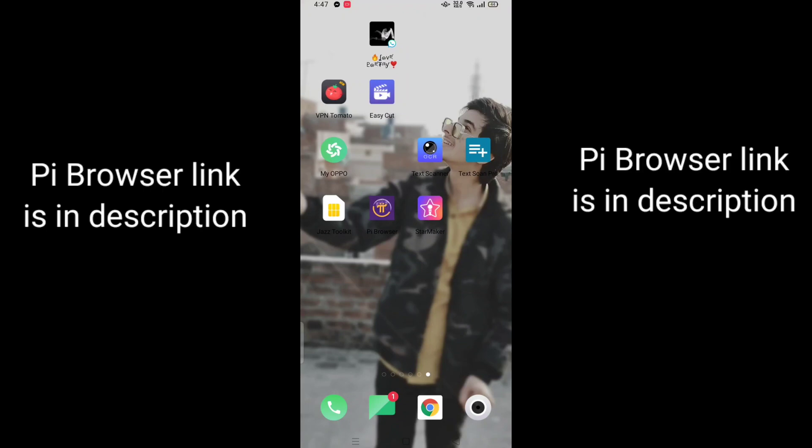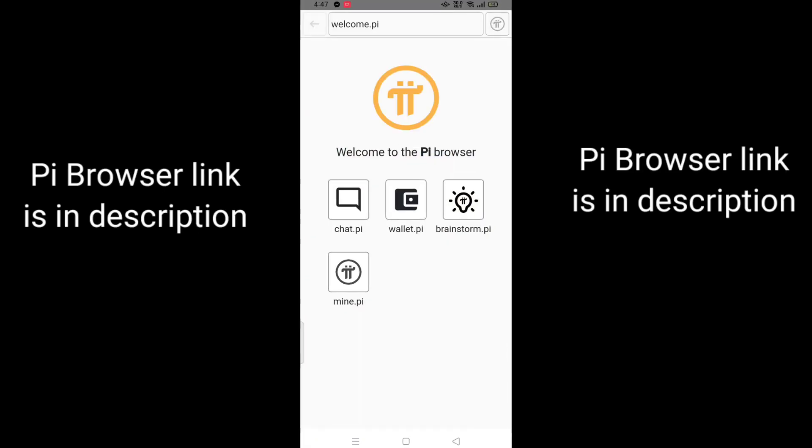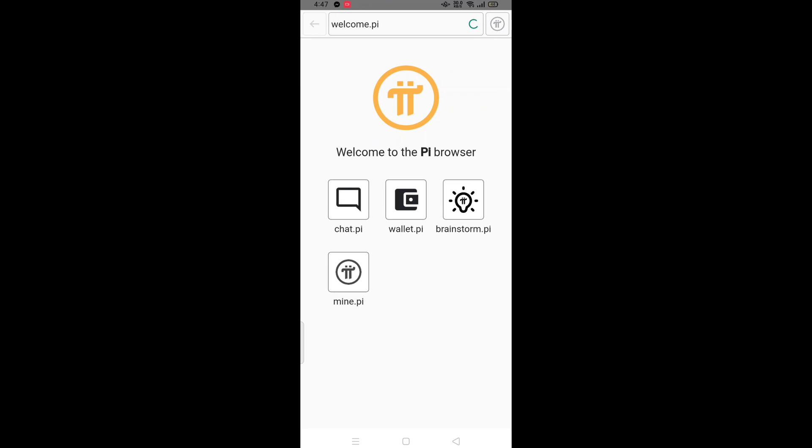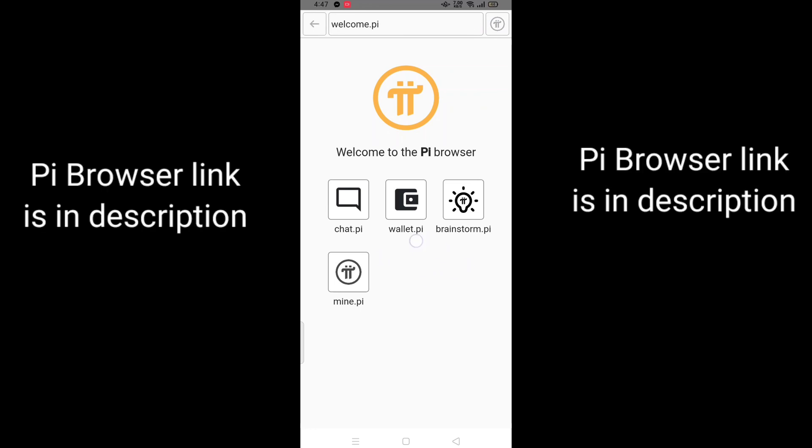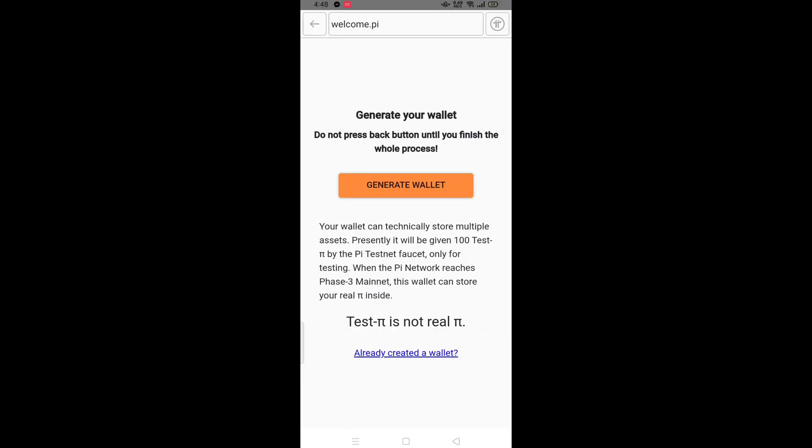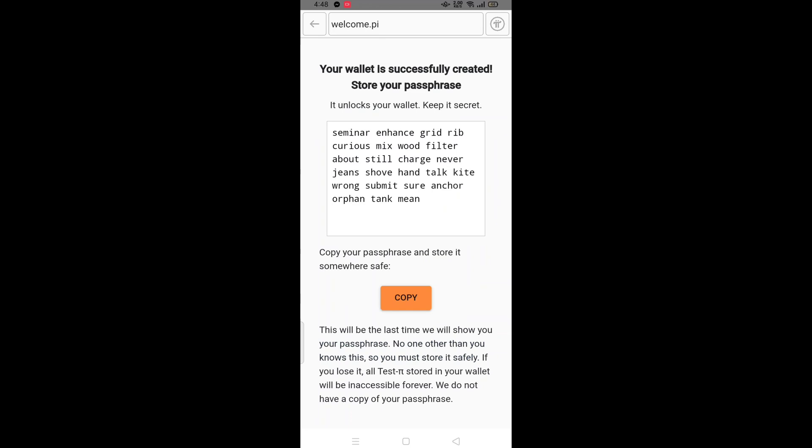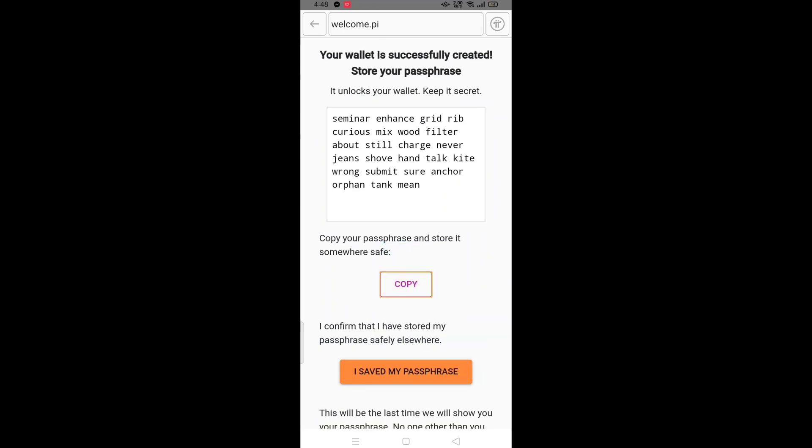Hello everyone. In this video, we will learn how to create a Pi wallet. First, open the Pi browser, which download link is given below. After this, click on generate wallet, then copy this.